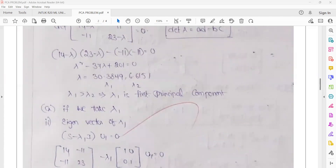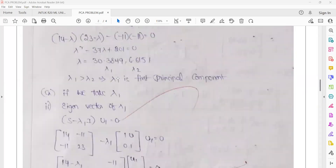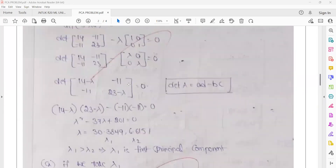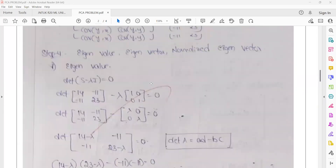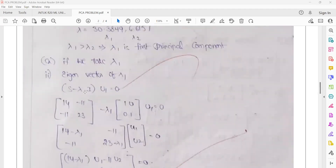We substitute this lambda value back into the previous equation and compute the U matrix, which represents the eigenvectors.